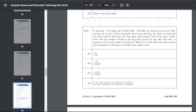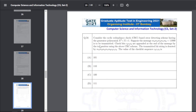Q44: consider CRC-based error detection with generator polynomial x³+x+1. The message is to be transmitted and check bits C2 C1 C0 are appended. The value of the checksum sequence C2 C1 C0 — the answer for Q44 is C, that is 1 1 0.